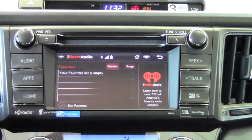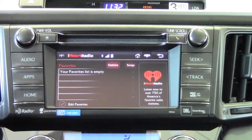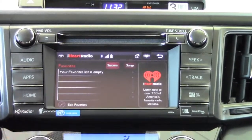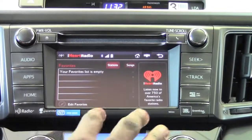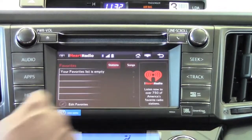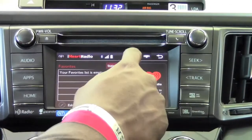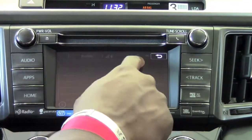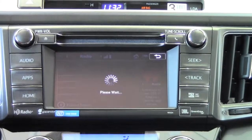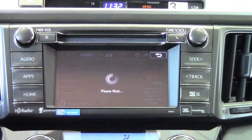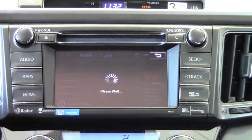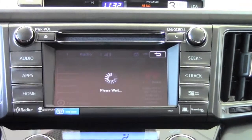As soon as you select it, it brings me to this first page here. This shows me essentially what my favorite stations are, and here right on the top you see a home icon, and that takes you to your home page for iHeart Radio.